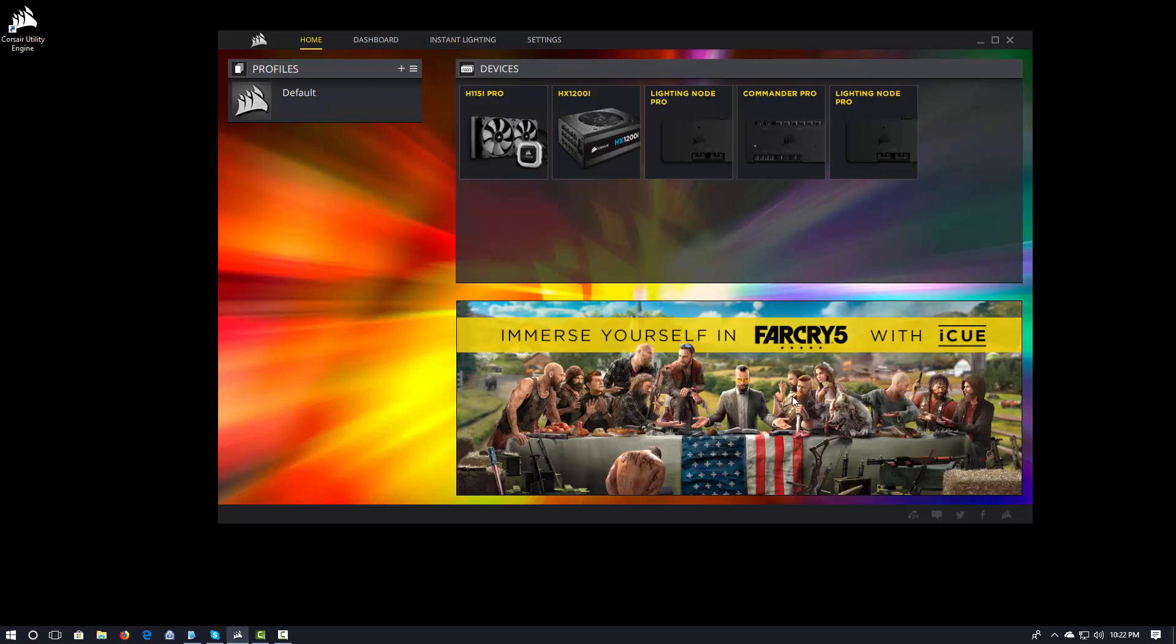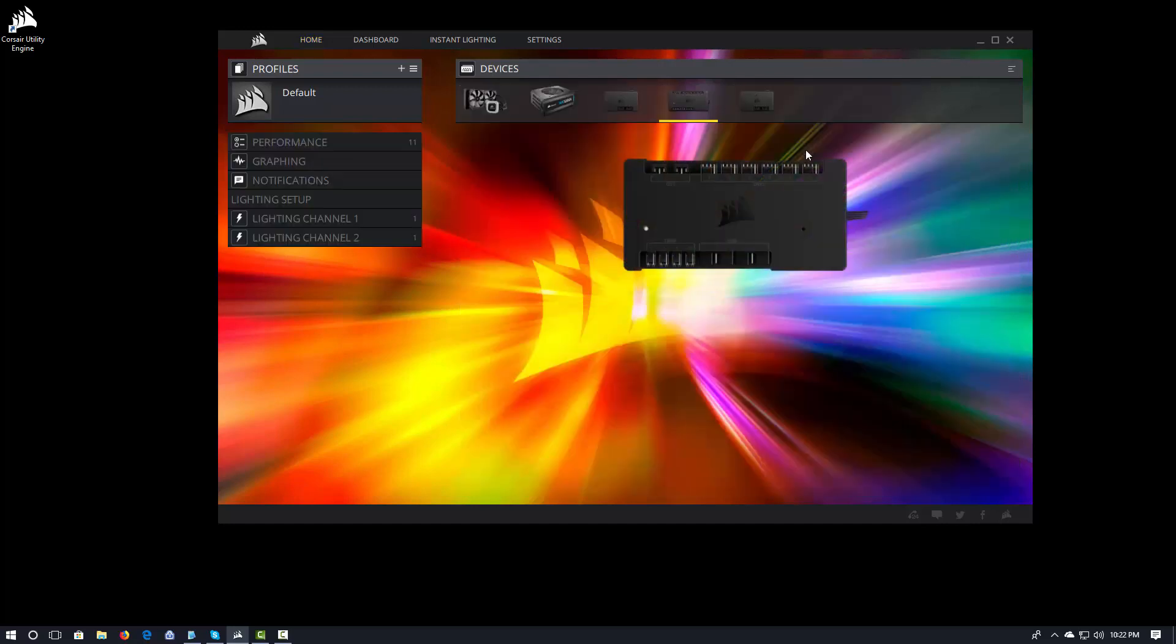So without further ado, let's go ahead and get started. And I'm going to go in and actually look at the lighting channels for my Commander Pro. Now my Commander Pro has two lighting channels.